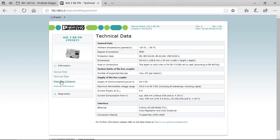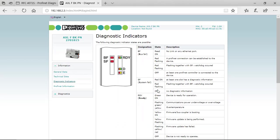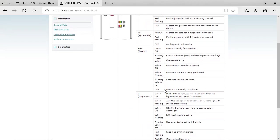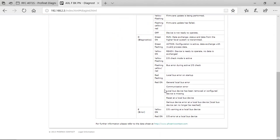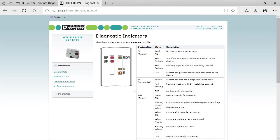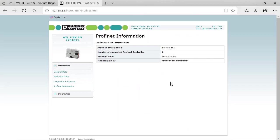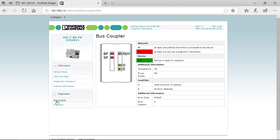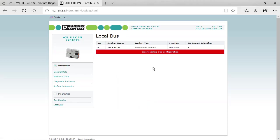diagnostics indicators, PROFINET information, and here you get further information like online real-time information on the bus coupler and the local bus.